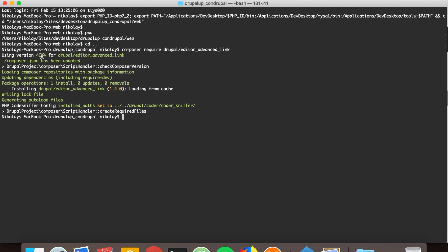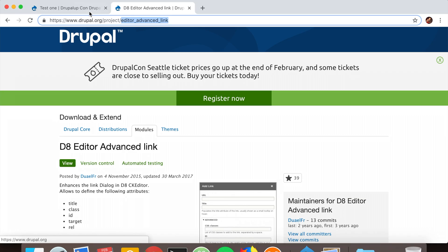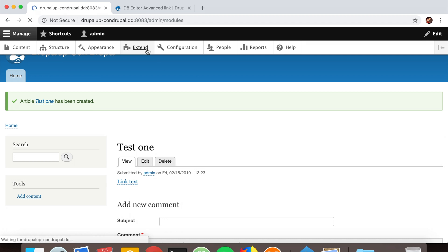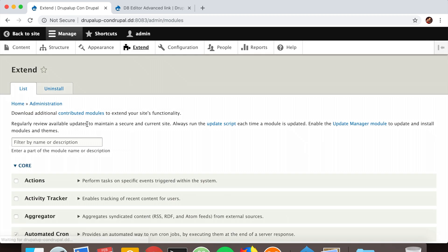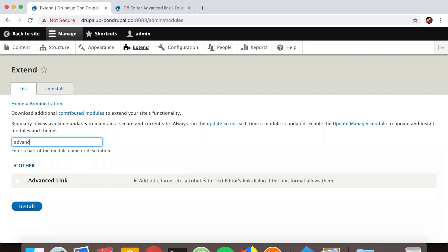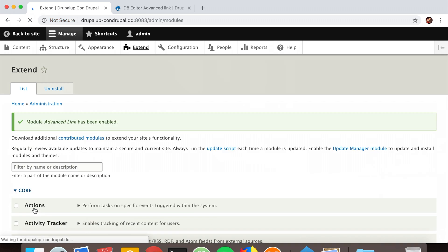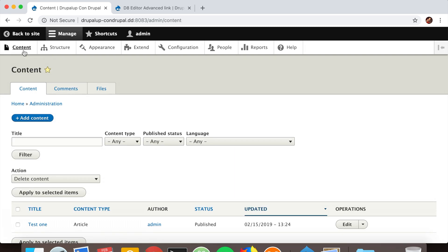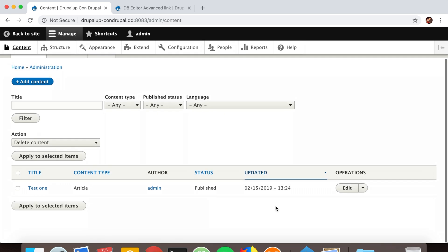Perfect. When we jump back to the Drupal instance and go under Extend, we'll search for advanced link. There it is. Let's install it. To enable it for the text format we just used, let's double-check the text format that is being used.